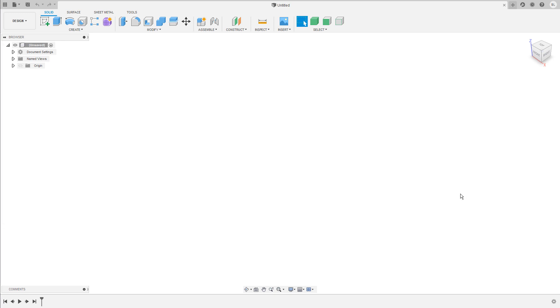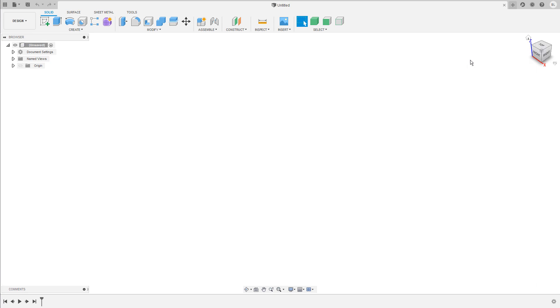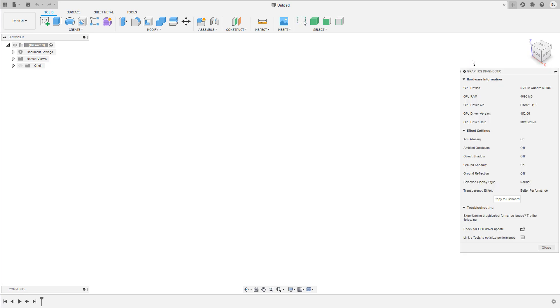For more information about your graphic card and the corresponding settings, go to the right hand upper corner under Help, Support and Diagnostics, Graphics Diagnostics. And in this box, you get some information about the hardware and the display effects that are currently enabled or disabled.